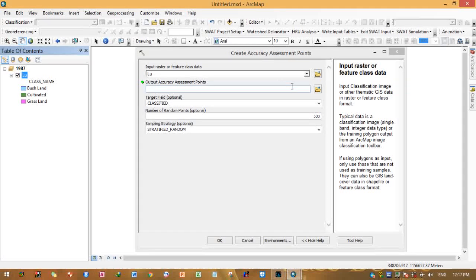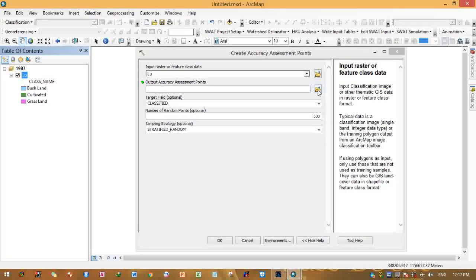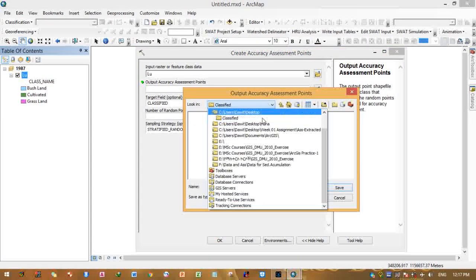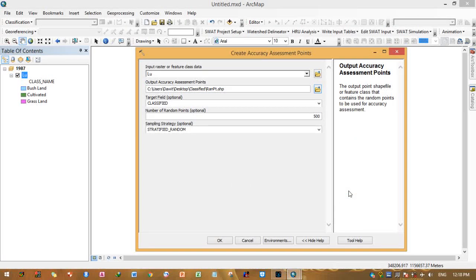The assessment point output is a folder. You need to give a name for your output accuracy assessment points and select a saving folder. Click the folder icon, select your saving folder, and give it a name — for example, 'run points' — then click Save. As you can see, it now shows the folder and name.